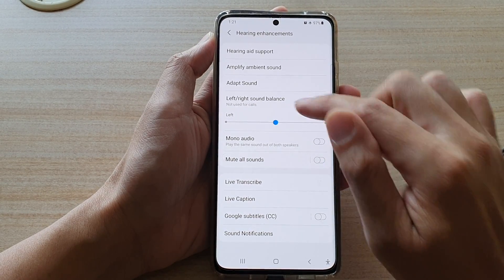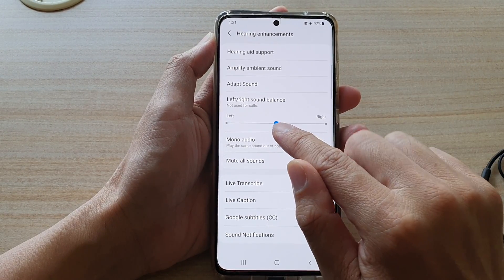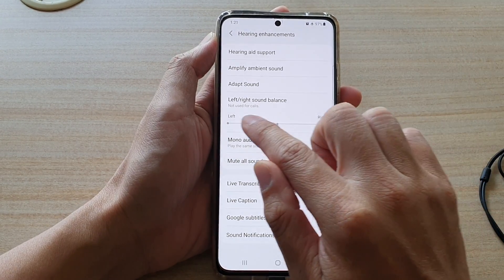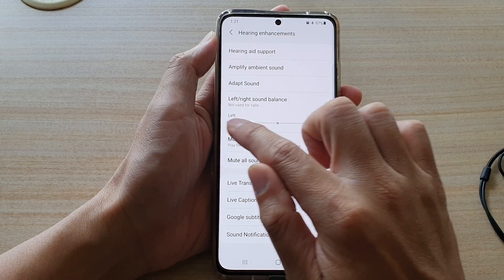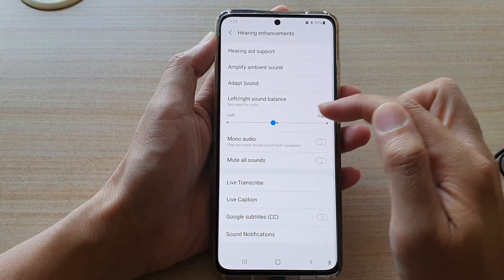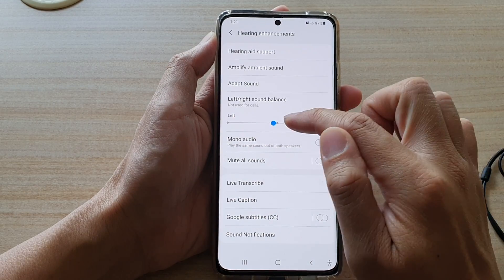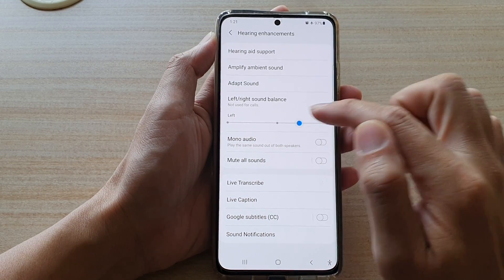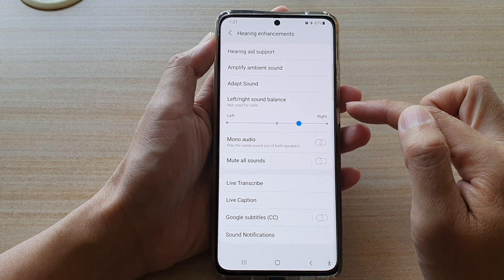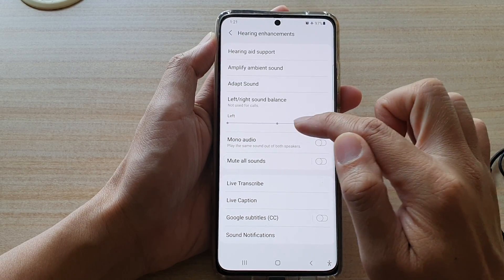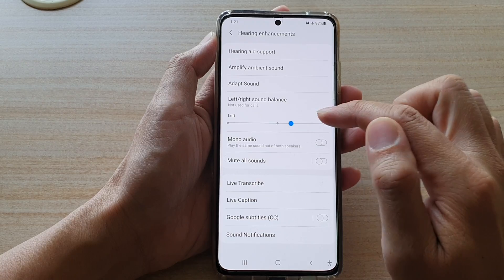Drag the slider to the left to increase more sound to the left side. If you want to increase more sound to the right, then drag it to the right hand side.